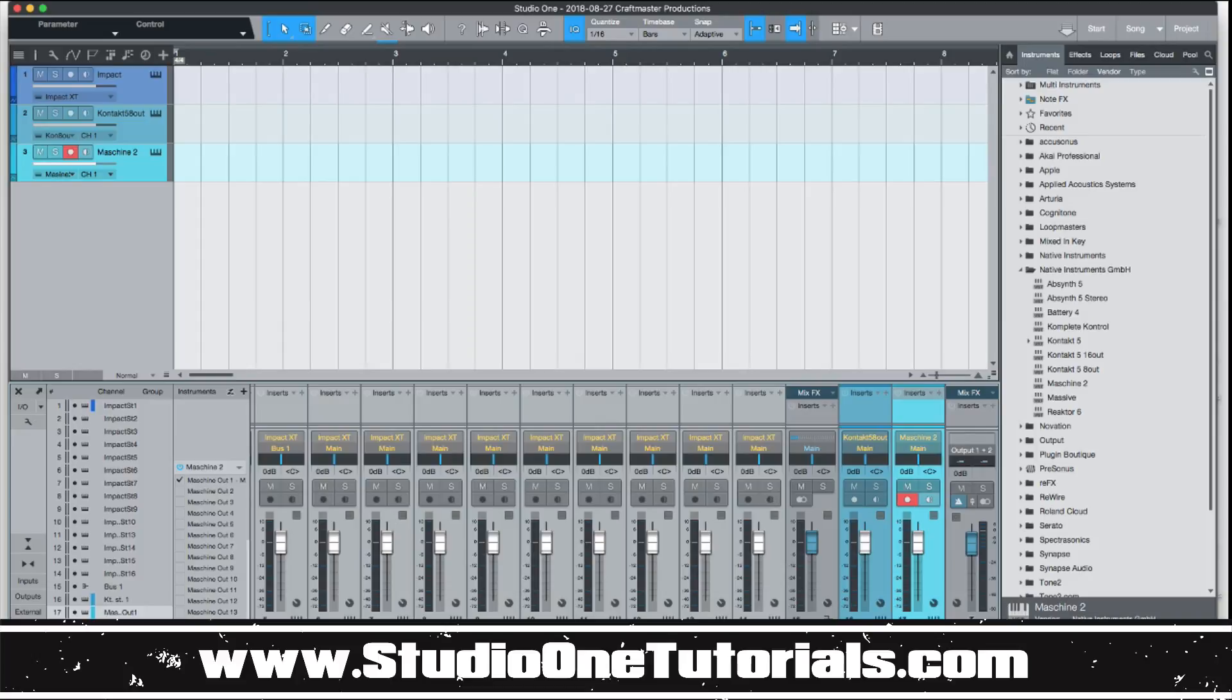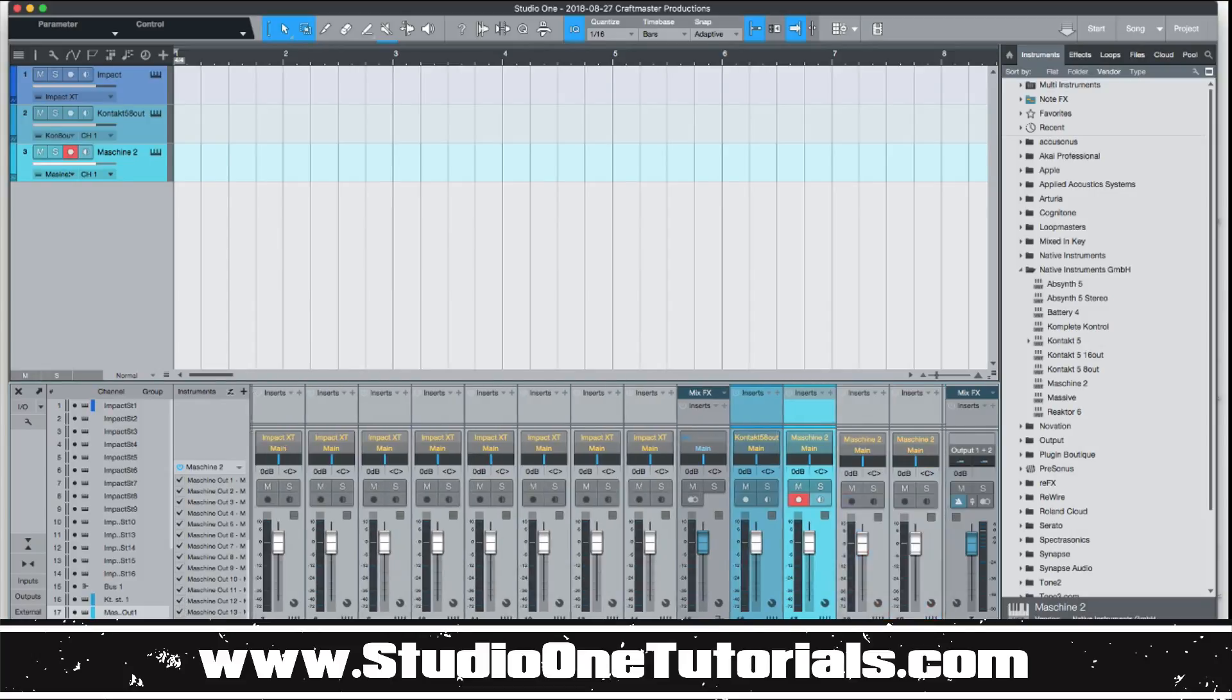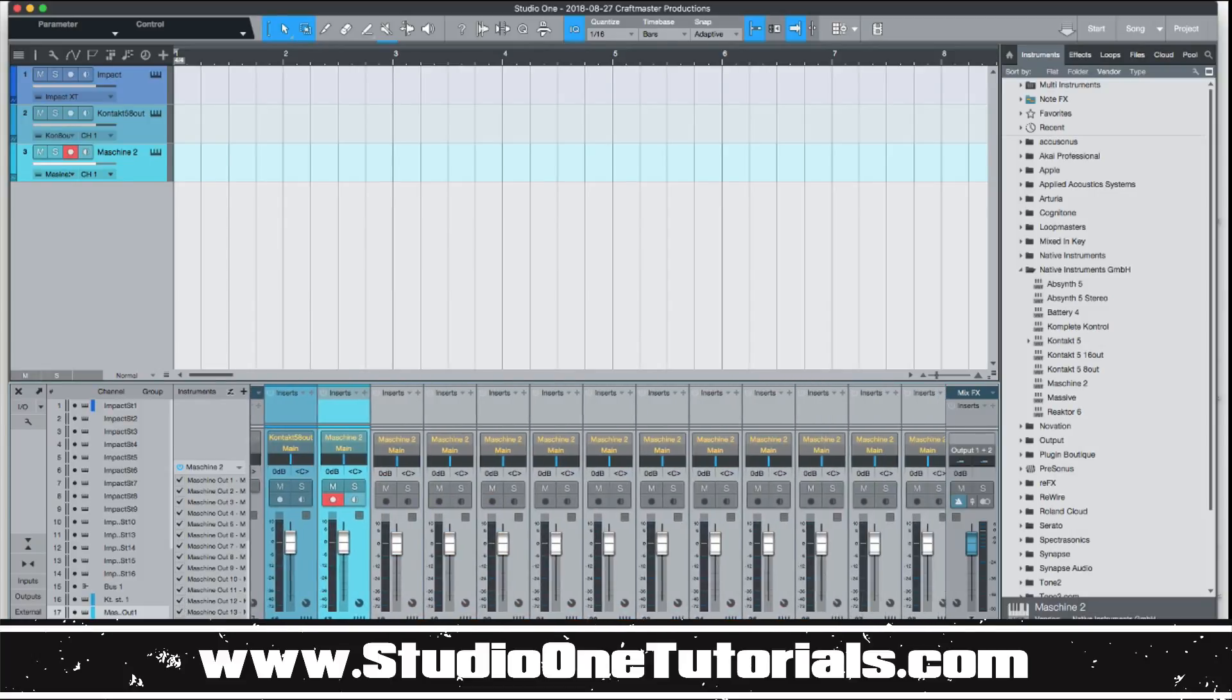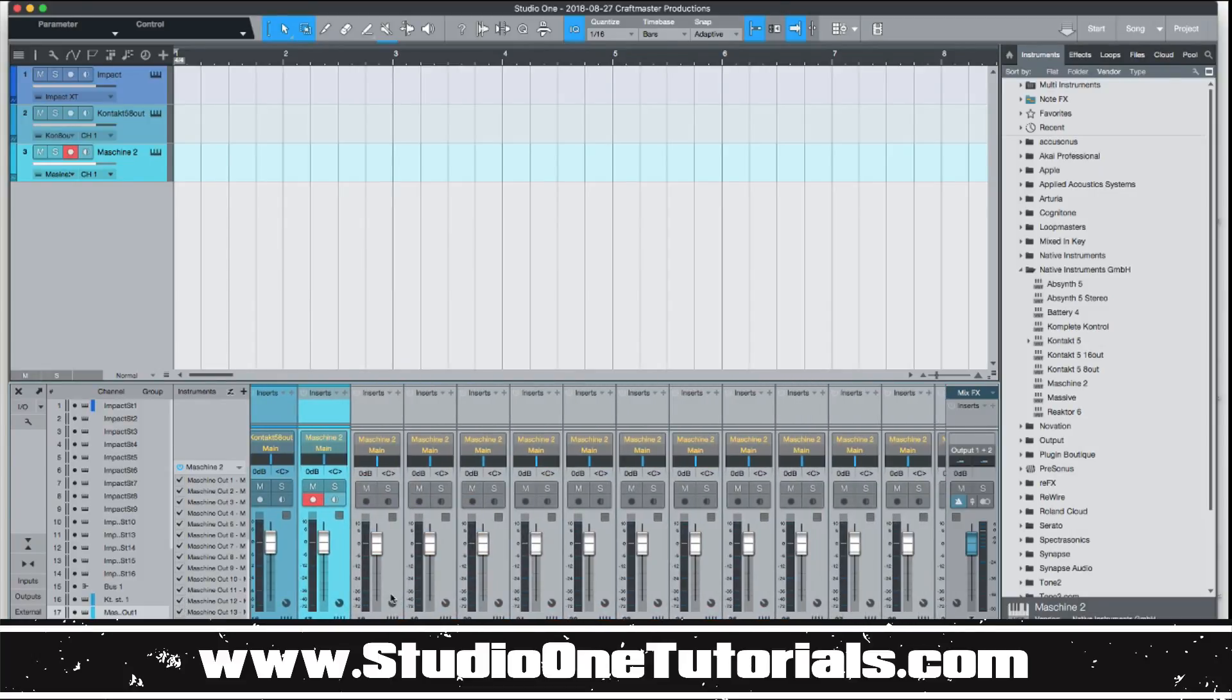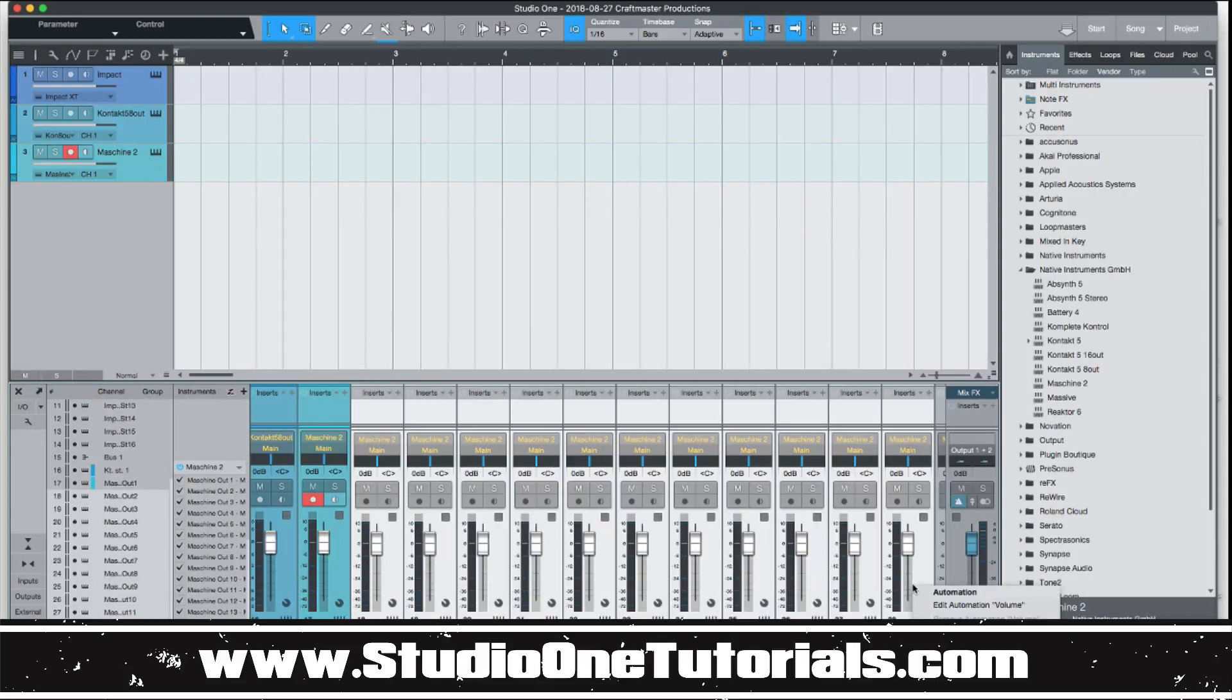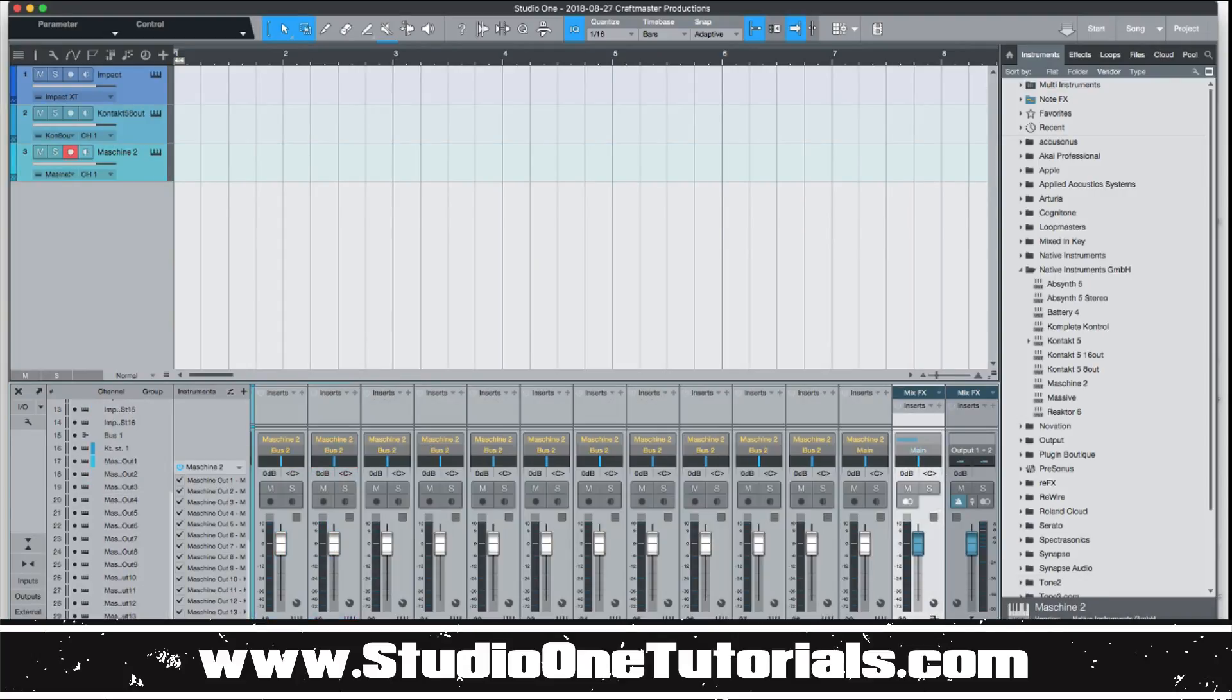You just go ahead and expose the outs by clicking on them, and then you'll see them down here. Same thing if you want to right click on them and then add a bus.